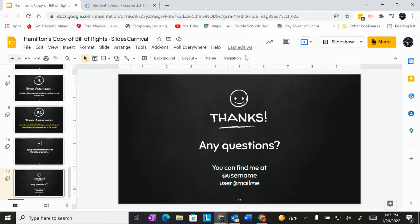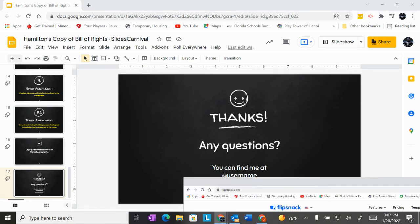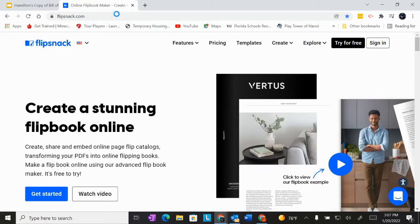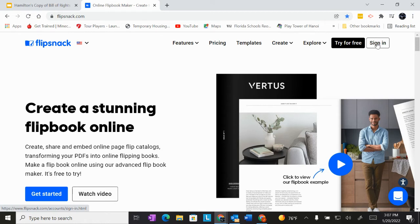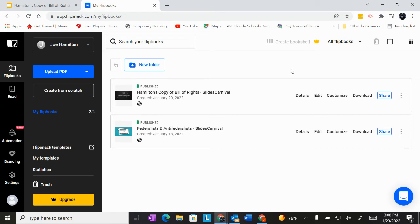Then once that is done, you're going to open up a new tab and go to what's this called flip snack. Please sign in. And when you sign in, apparently I was already signed in, but when you sign in, sign in with Google. Sign in with Google.